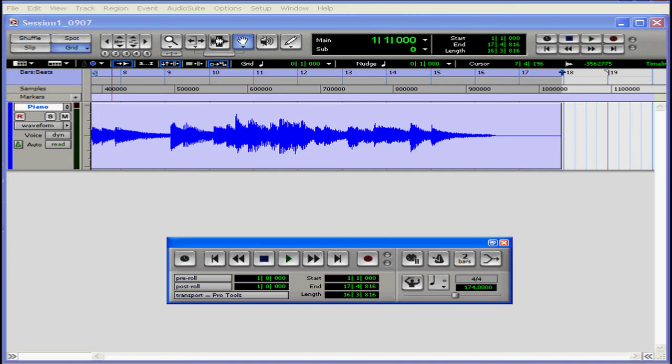You can also, instead of using a real instrument, you can use a virtual instrument, like Motu, Ethno, or Symphonic instruments.